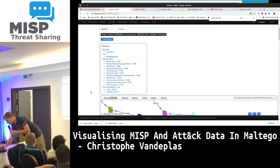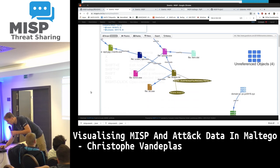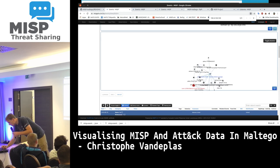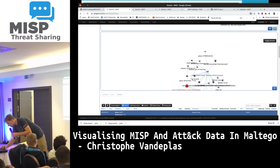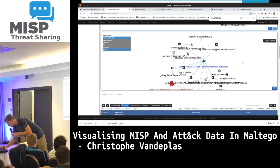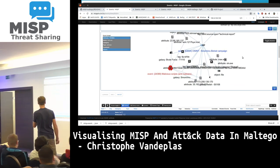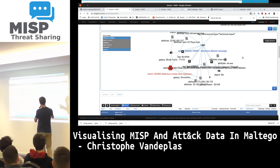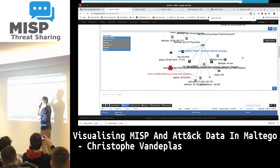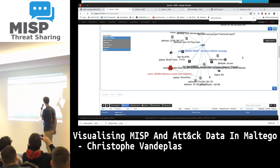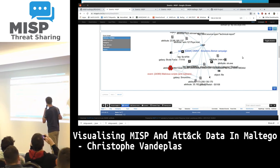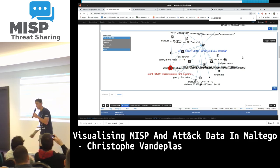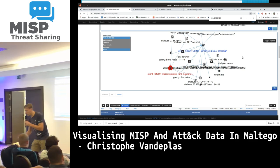MISP also provides a correlation graph, where we can see related events. We see there are different events on this MISP instance, and there are some things to explore.